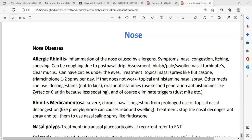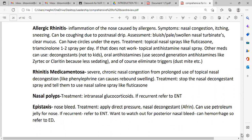Rhinitis medicamentosa is a condition of severe chronic nasal congestion from prolonged use of topical nasal decongestants, which can cause rebound swelling. It is important to know. The provider should stop the nasal decongestant spray and tell the patient to use nasal saline spray or fluticasone. Fluticasone used for a longer time is not ideal, but it is a very good medication for allergic rhinitis.